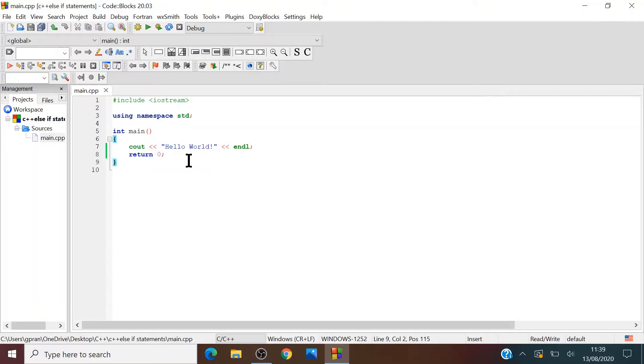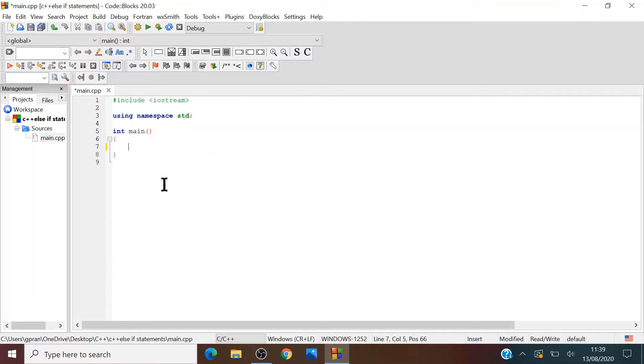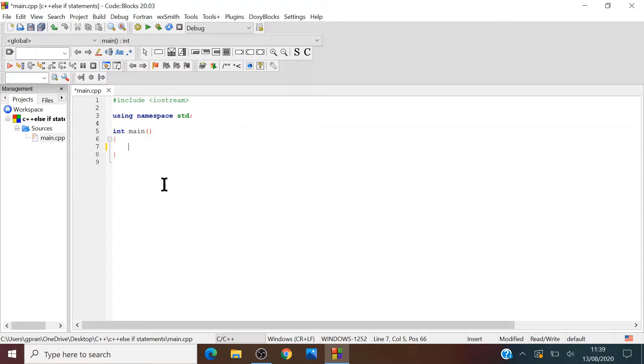Let's say we want to create a program that will tell which number is greater. For example, if you input two numbers, the program will tell which number is the biggest or the smallest or which one is equal. So let's try making it.